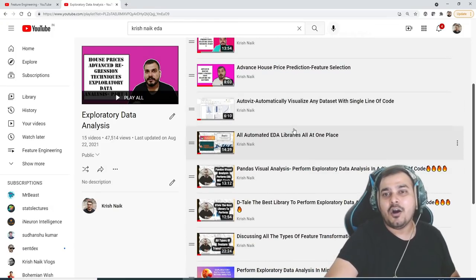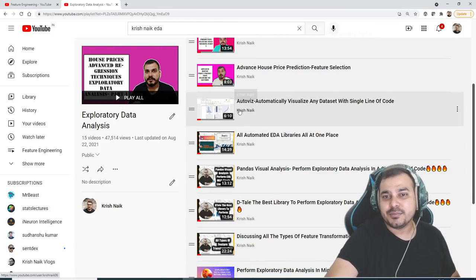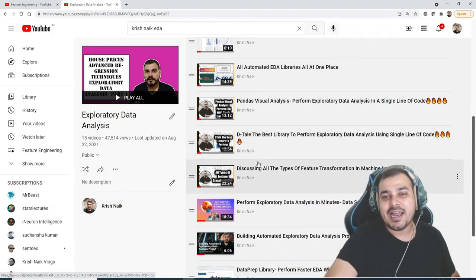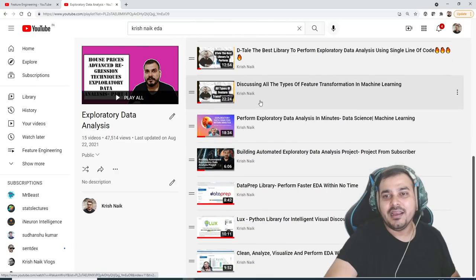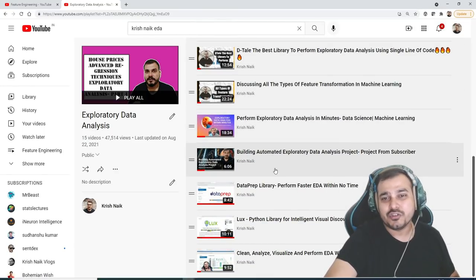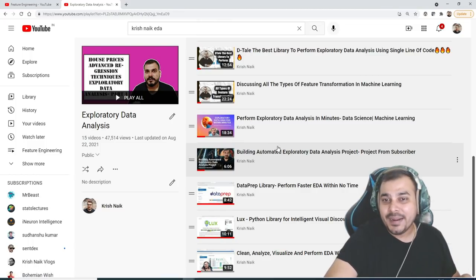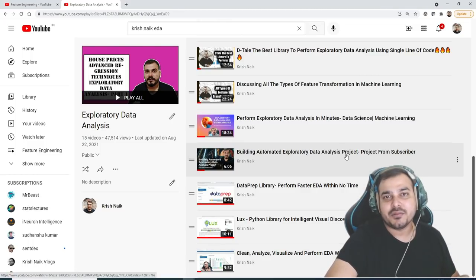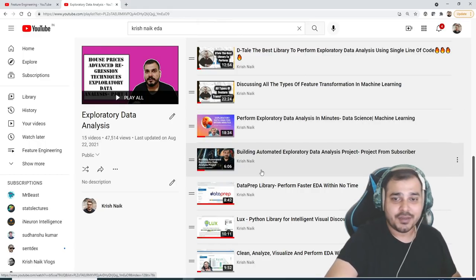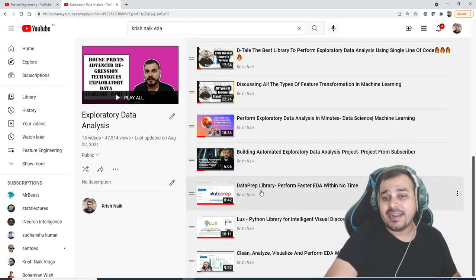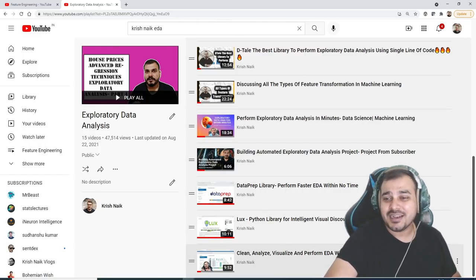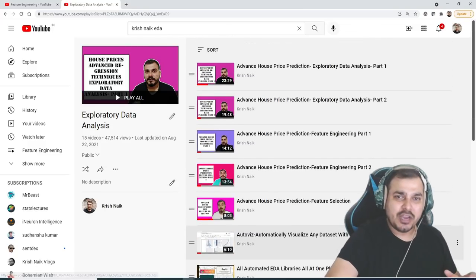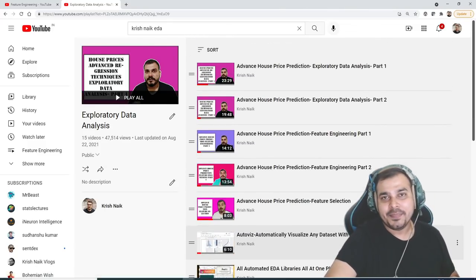And then the automated EDA part is by using libraries like AutoViz, Panda Visual Analysis, Detail, all the feature transformation techniques, EDA in minutes. Building automated exploratory data analysis project, this was one of the projects from my subscribers, so I had also uploaded that. Data prep library, Luxe and one more Caleb library. So I would suggest have a look.